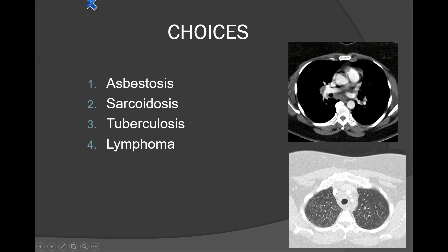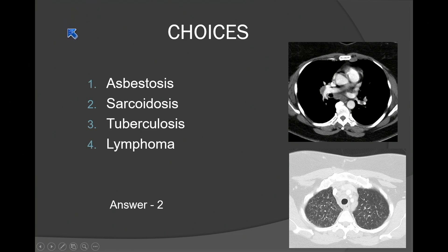Is this asbestosis? Is it sarcoidosis? Is it tuberculosis or is it lymphoma? There are a couple of possibilities here. Audience responses include TB and sarcoidosis.